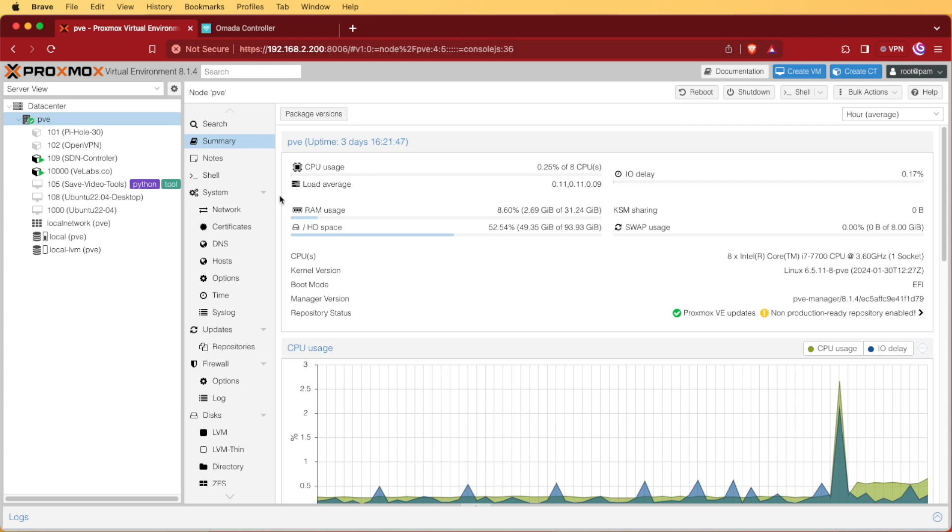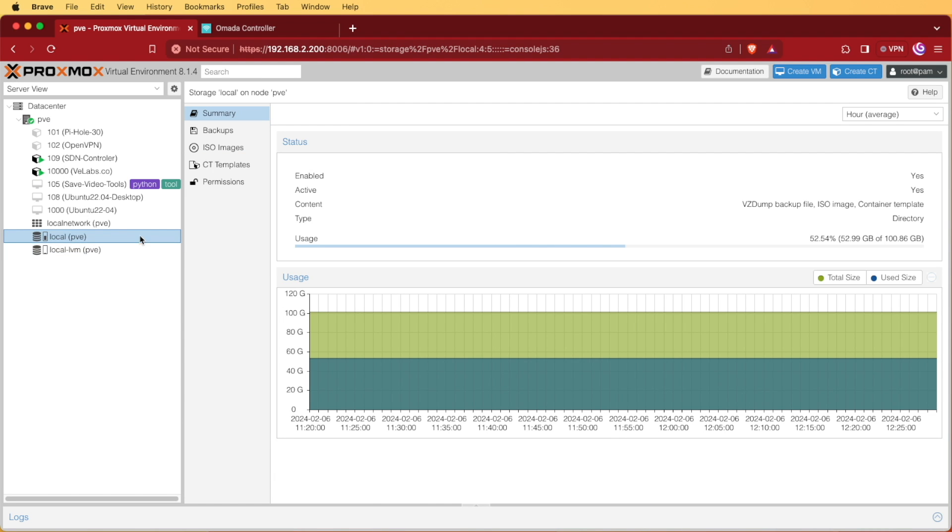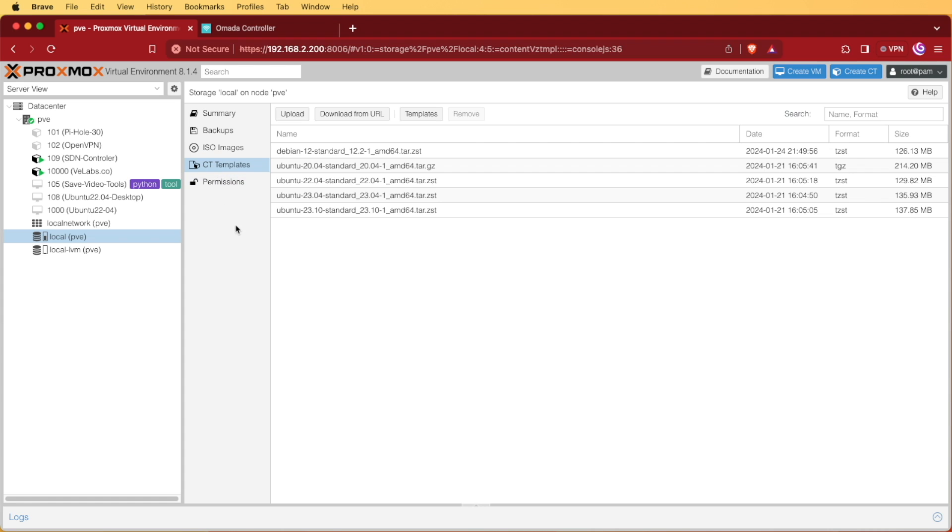The first thing we're going to need to do after logging into our Proxmox web interface is to make sure that we have a template to install this on. We're going to be using Ubuntu 22.04, but to verify that we have this template, we're going to select our local drive and go to CT templates.